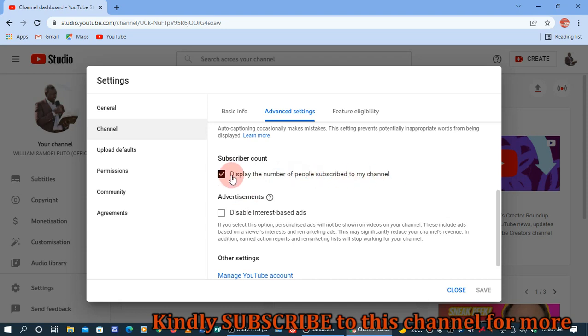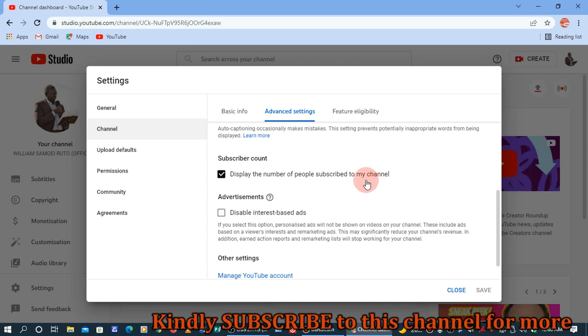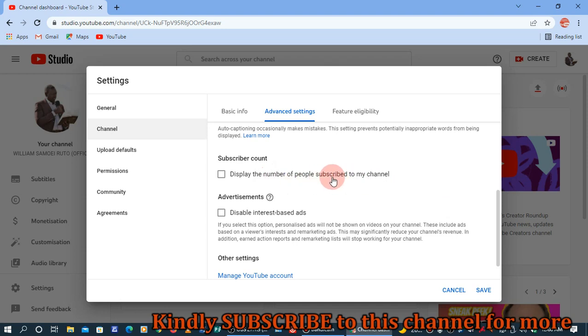Now, if you check that box, you are displaying the number of your subscribers, and people will be able to see the subscribers that you have. If you uncheck that particular button, you are no longer displaying the people subscribed to your channel, so viewers will only be able to see your channel but not the subscriber count.